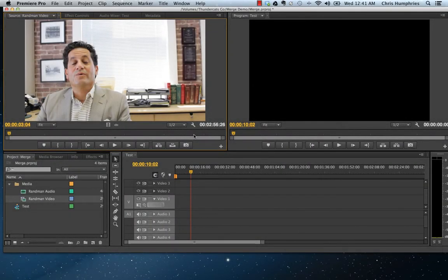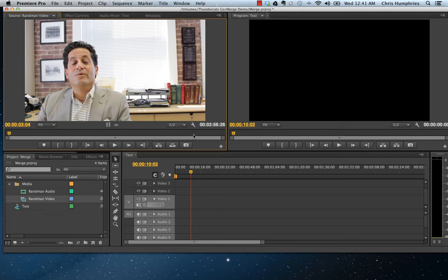What I want to do here is show you how to use Premiere Pro CS6 to merge your audio and video clips when you're shooting on a dual system recording setup, like a Canon T4i and a Zoom H4n recorder.